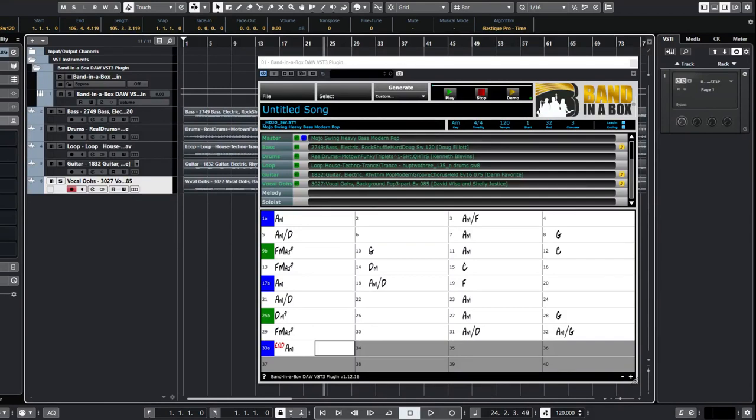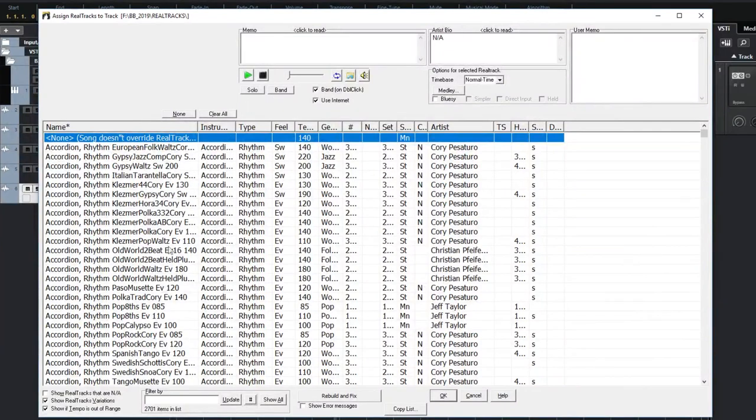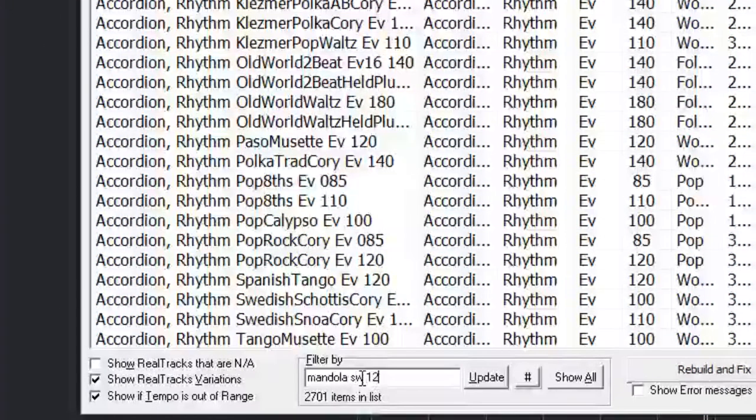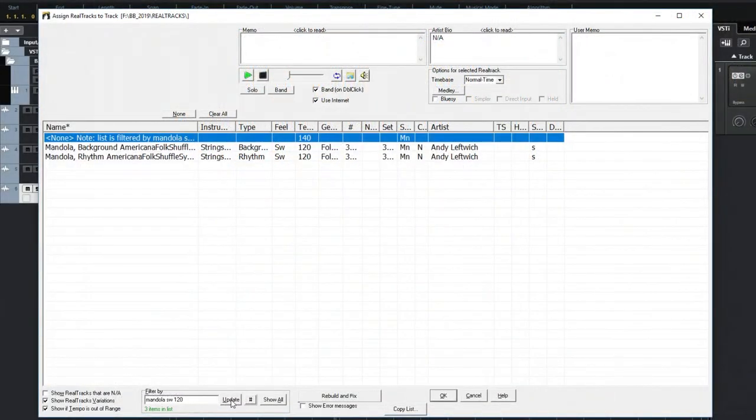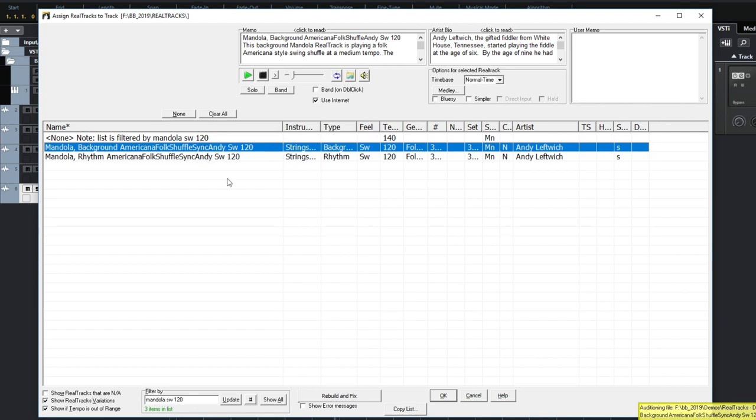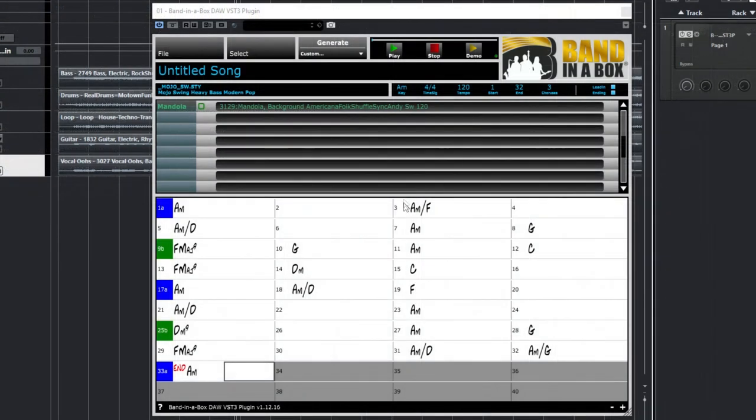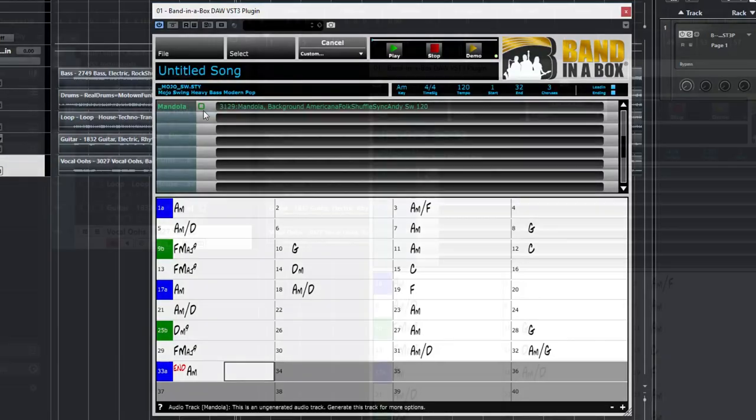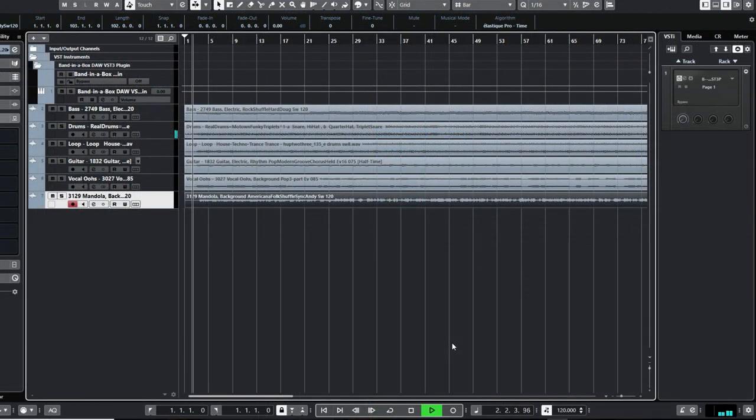I'll generate an individual reel track in the Band in a Box plugin. To do this, I'll go to Select, Select a Reel Track, and I'll filter the reel track's picker with the search string Mandola Swing 120. This means I'm searching for a mandola that plays with a swing feel around 120 beats per minute. I'll double click to sample this reel track. And that sounds great. Now I'll generate that reel track alone and drag it into my project. And let's have a listen!